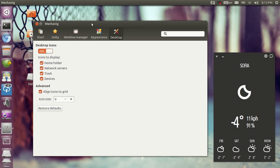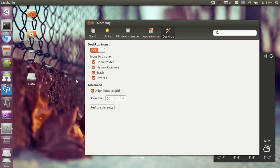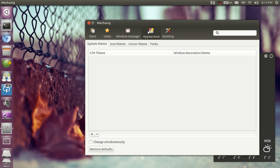network servers, trash and devices. You can disable those and when that module is completely done you can align the icons to grid and you can set up the icon size.